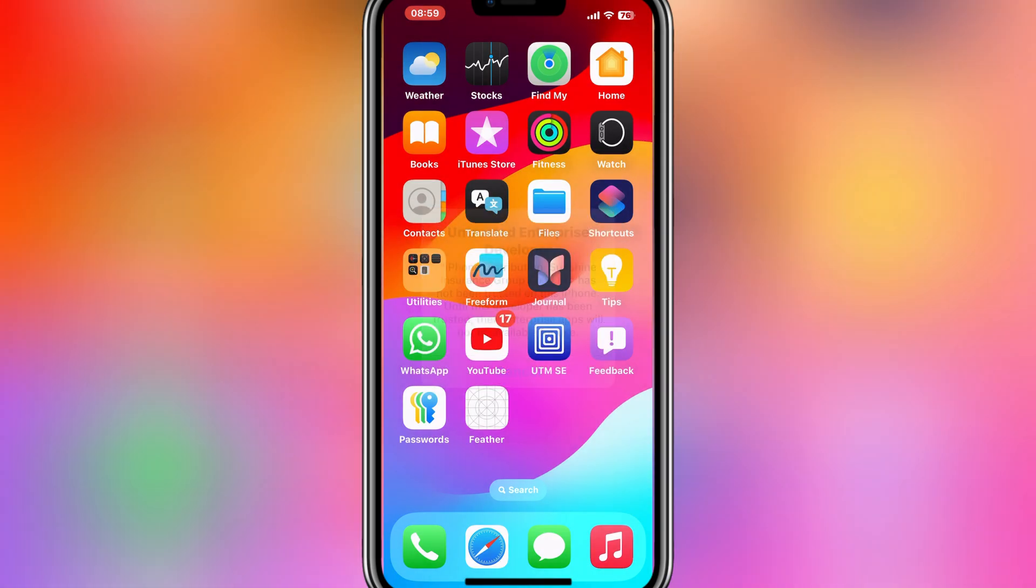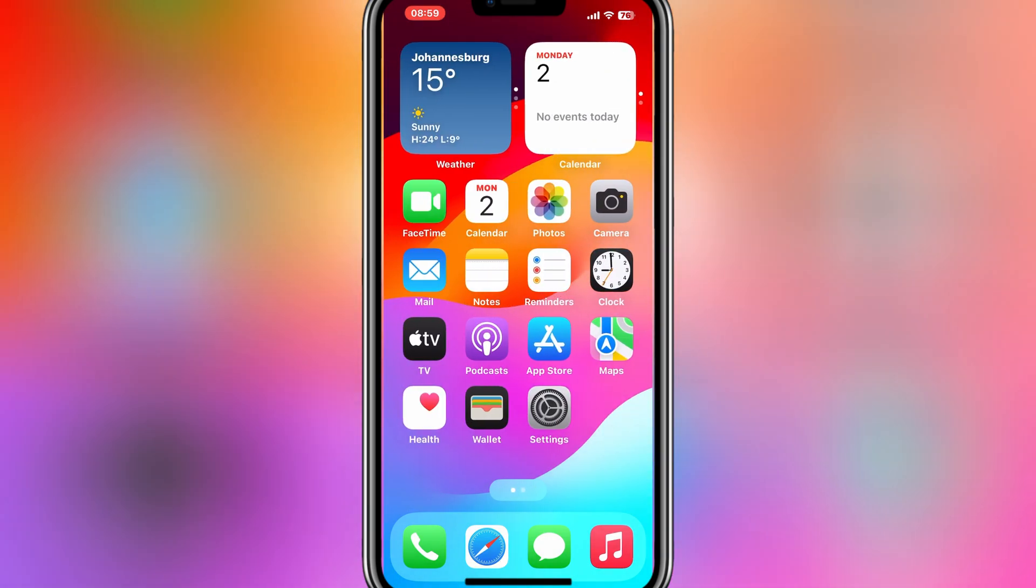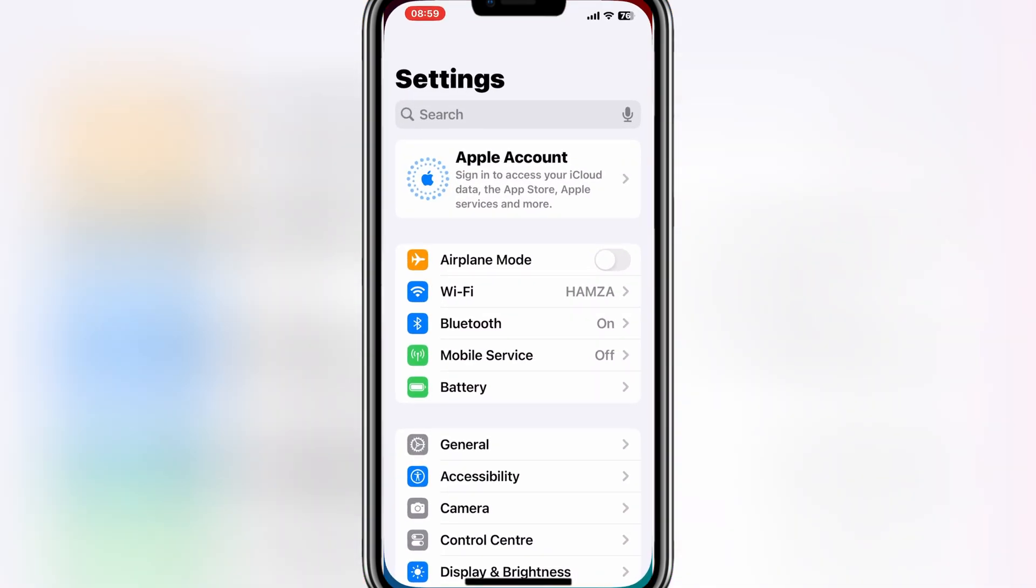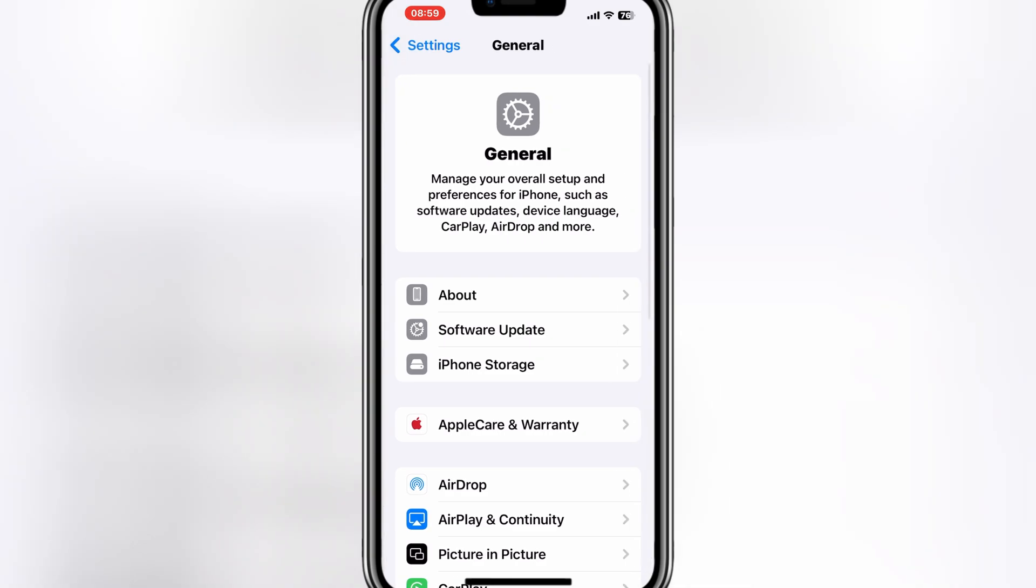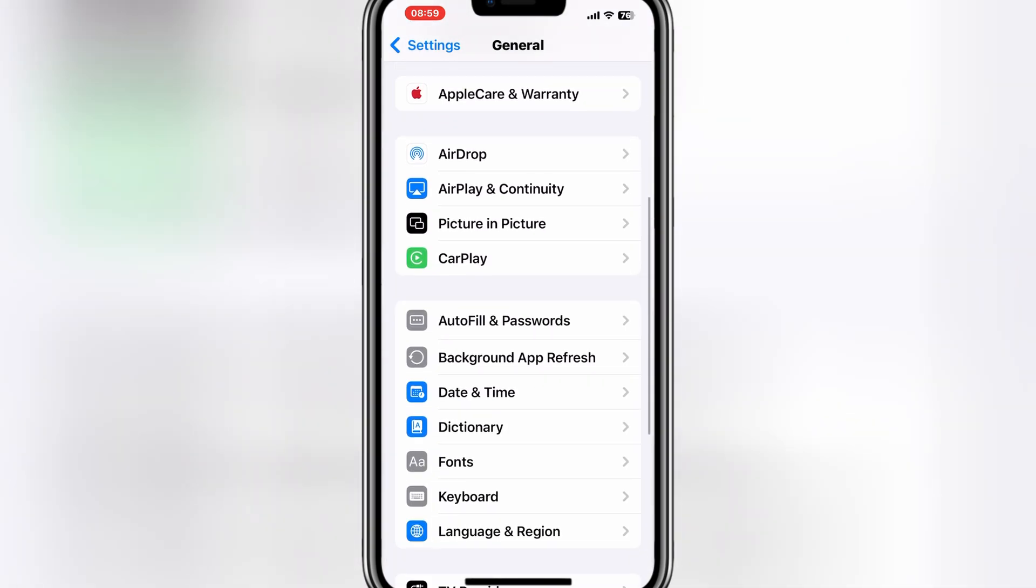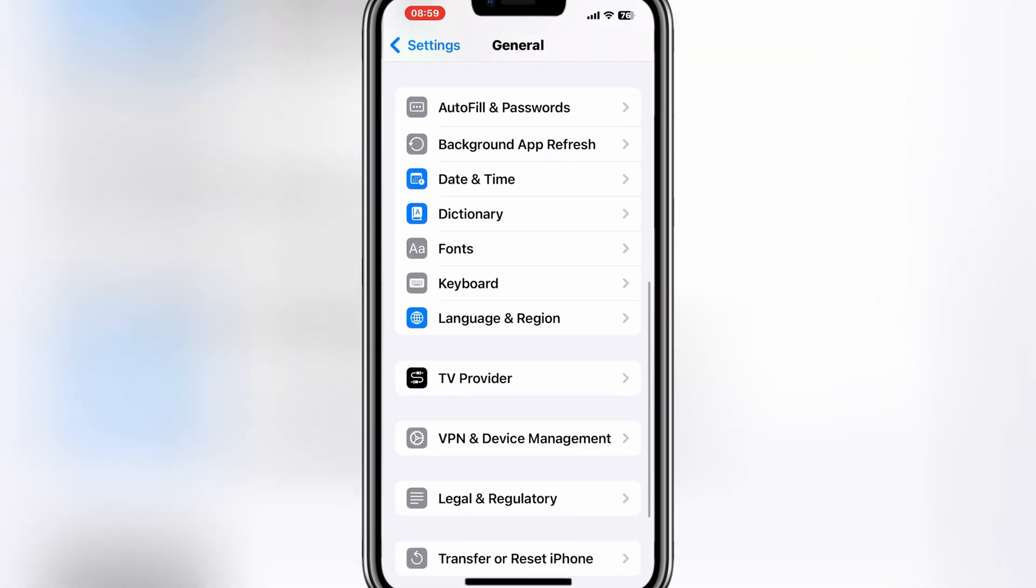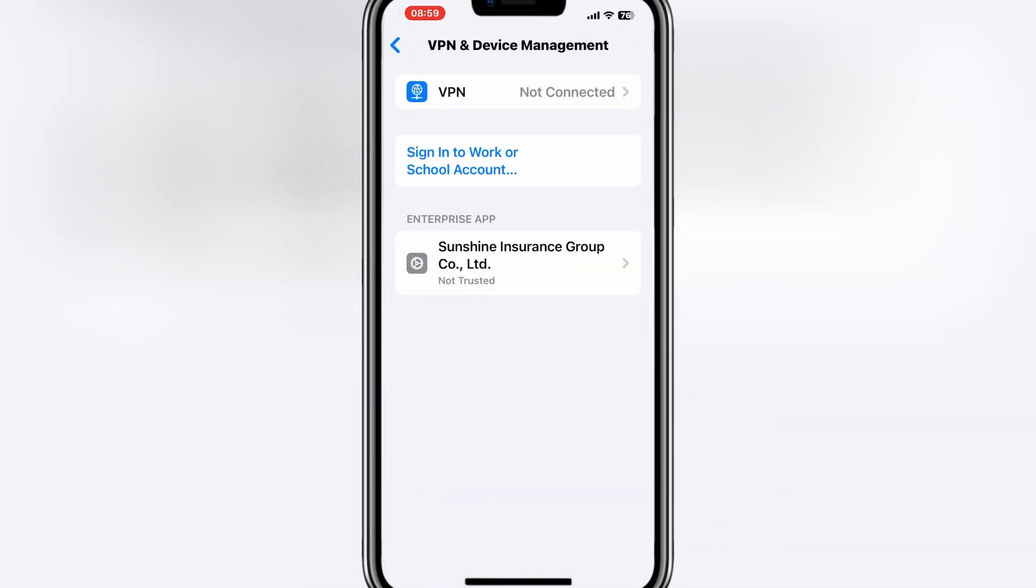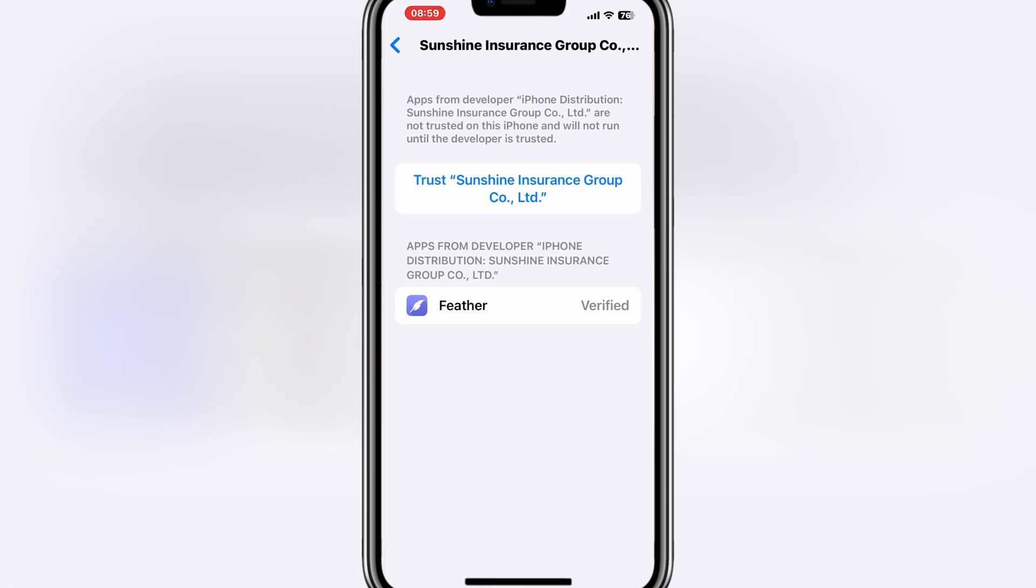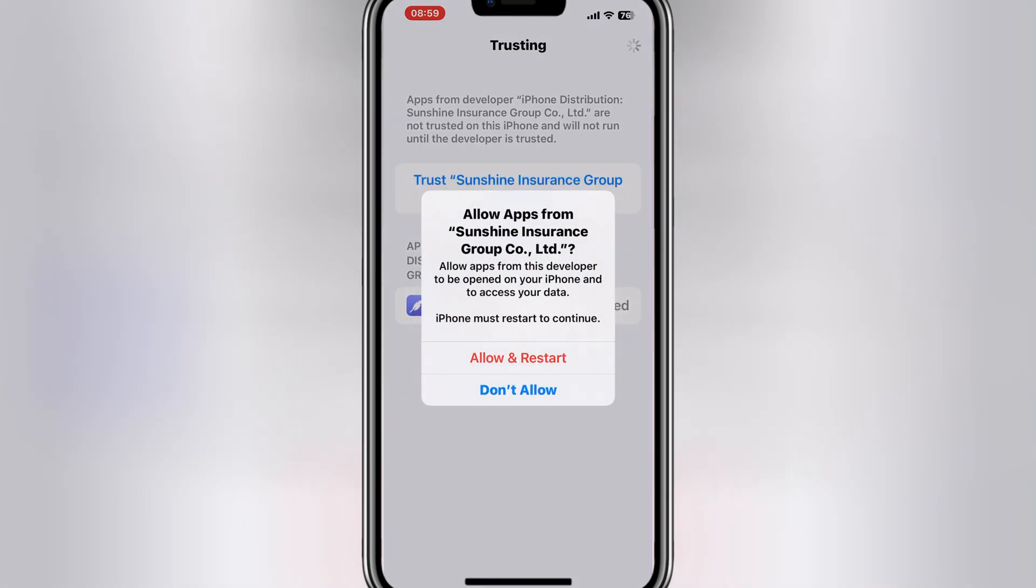Once your IPA file is installed, now simply open iPhone settings, then open general, then open VPN and device management. Now simply trust the Sunshine Group. If you are on latest software like iOS 18, then you need to restart your iOS device to let your IPA file to work.